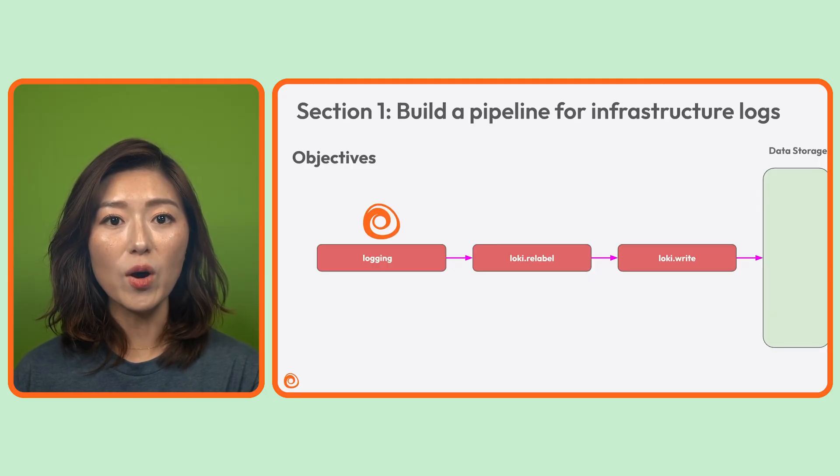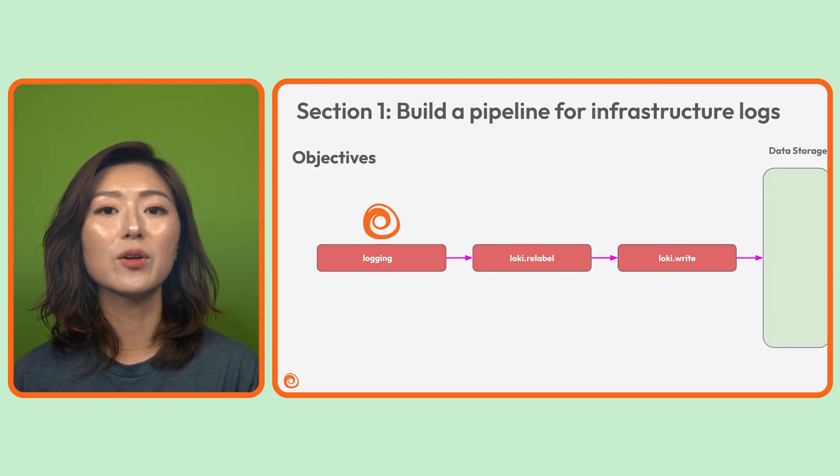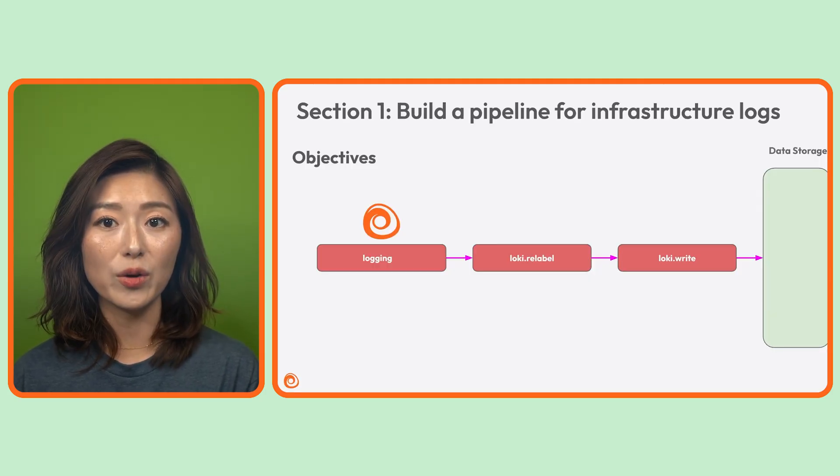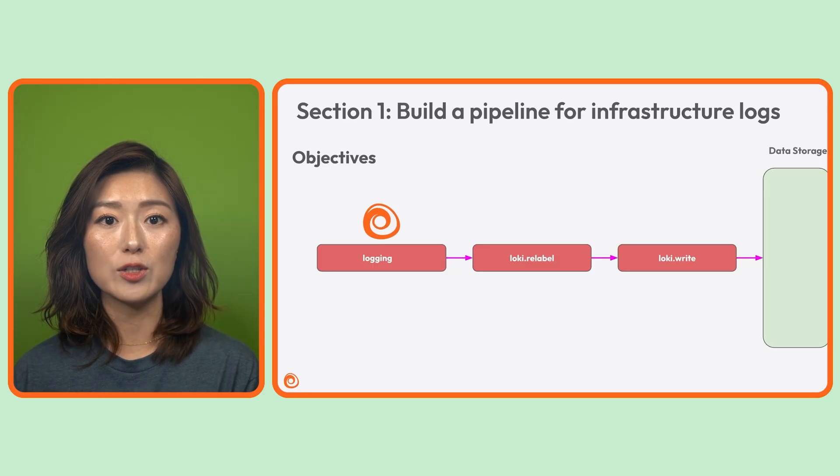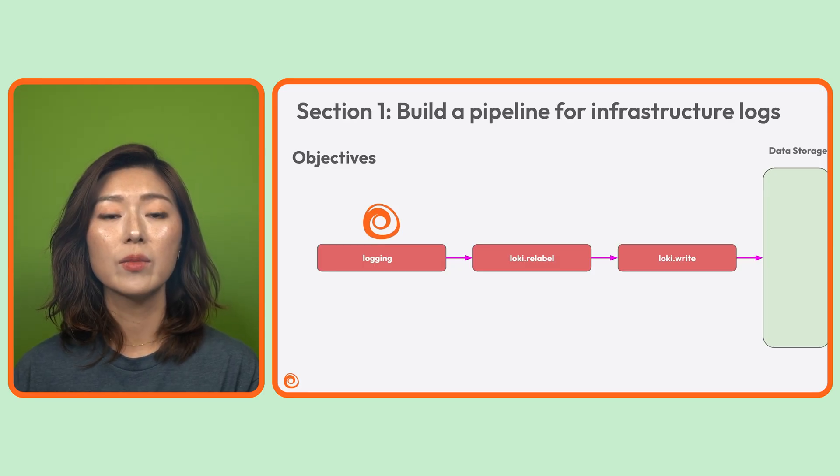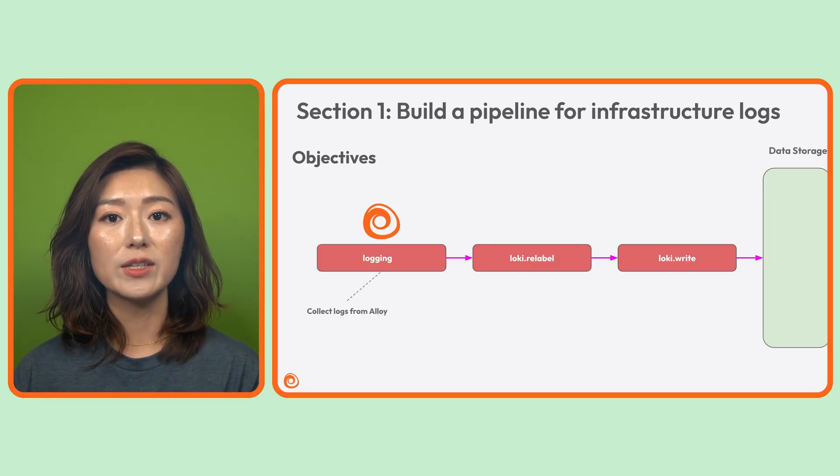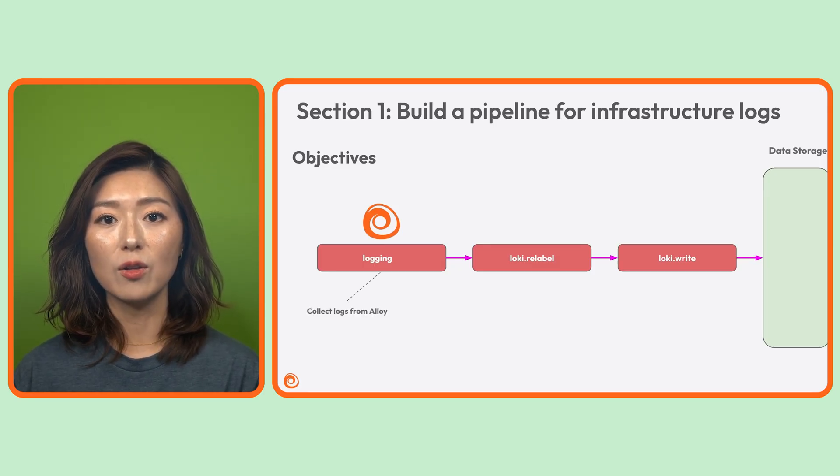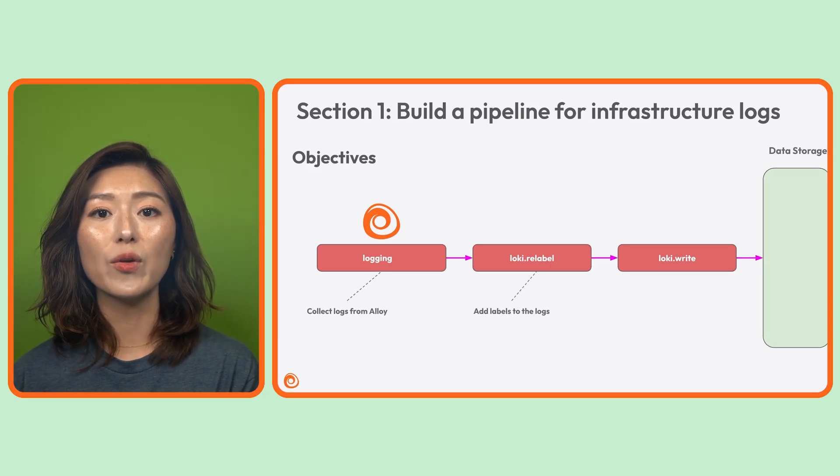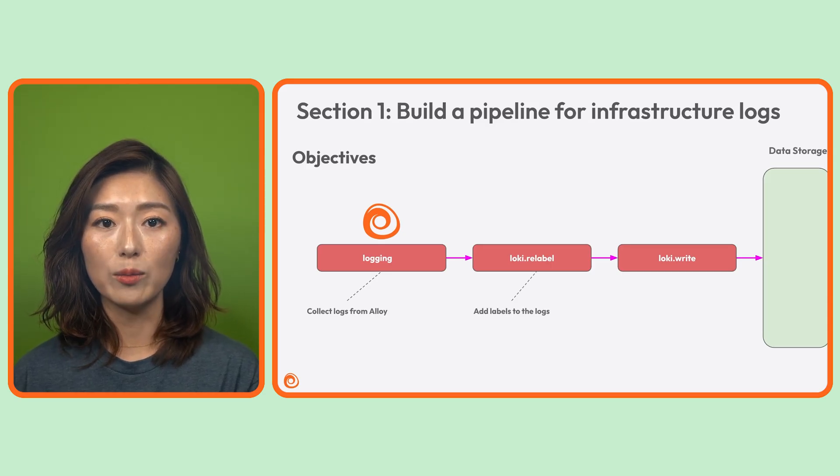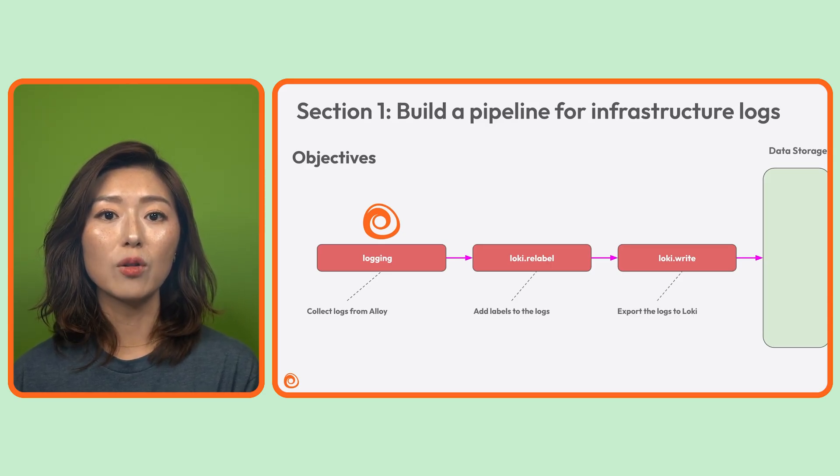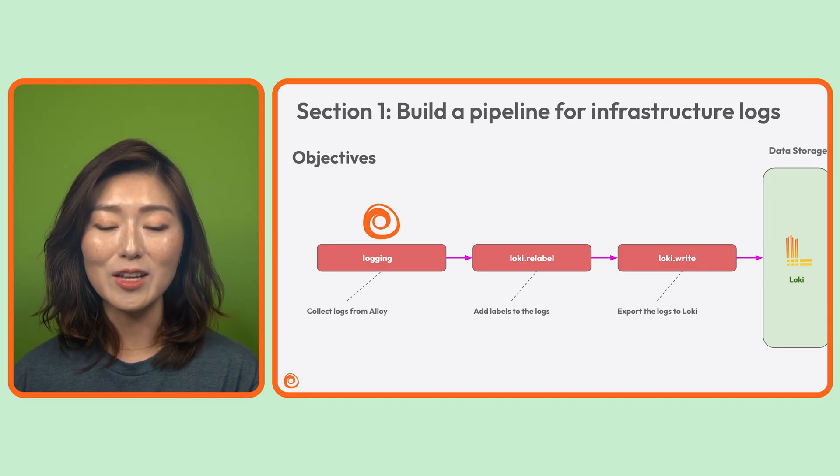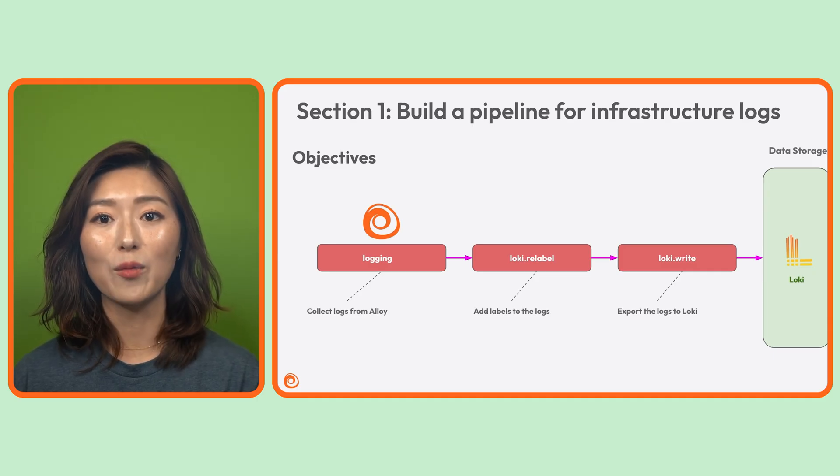In section one, we'll learn how to collect, process, and export infrastructure logs using Alloy. We'll be collecting logs from Alloy itself by using the logging block, add labels to the logs with a loki.relabel component, export the logs to loki, the log database using the loki.write component.